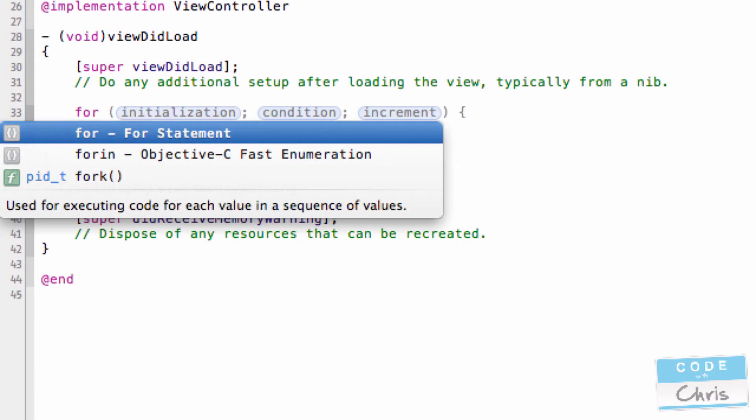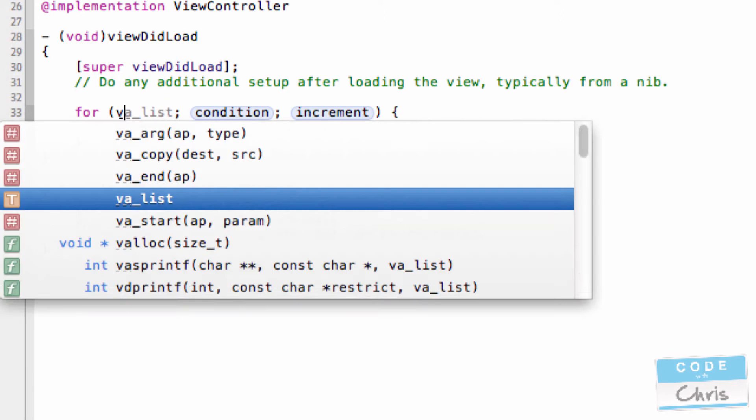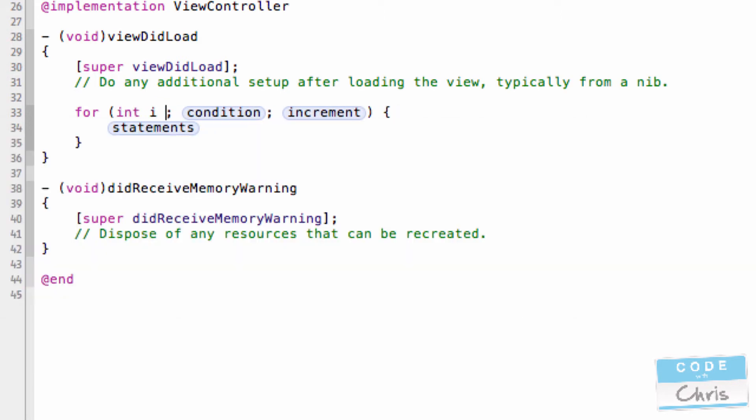There's three parts to it: the initialization, the condition, and the increment. In initialization, what you're going to do is declare a variable that you're going to use to keep track of how many times your loop is going for. So I'm going to use an integer called i and I'm going to initialize that to zero.